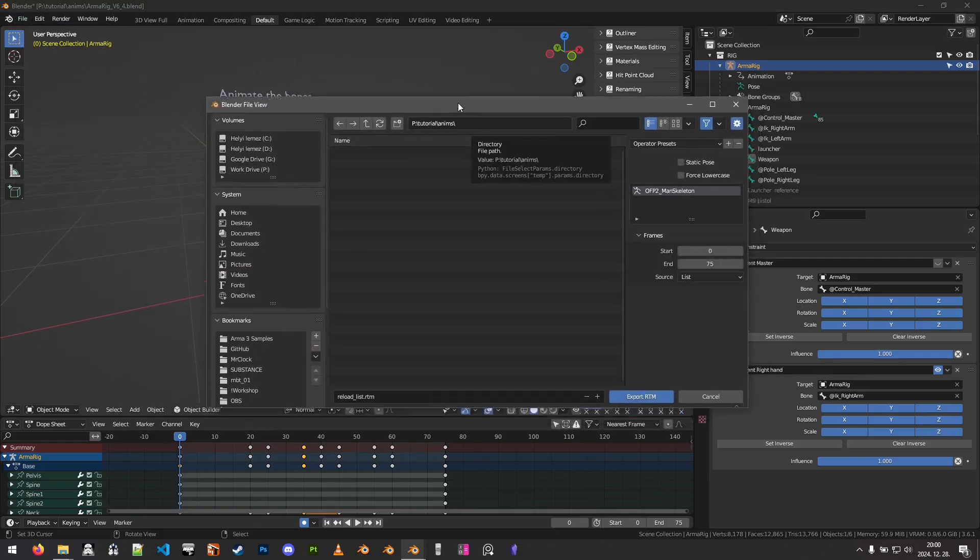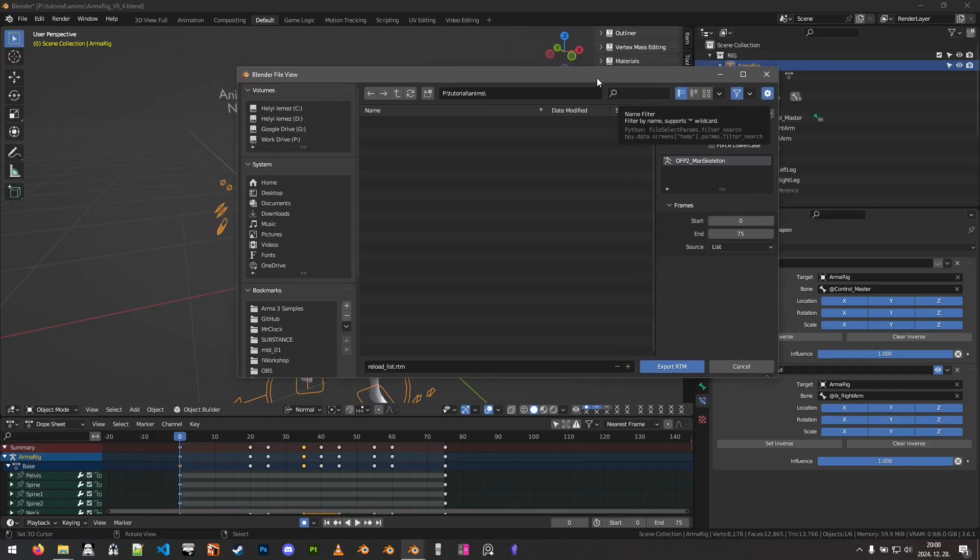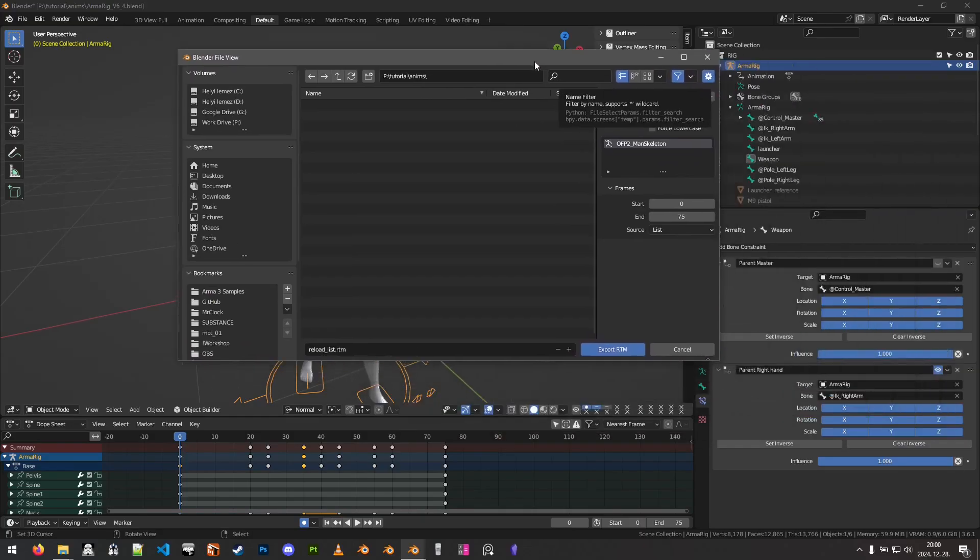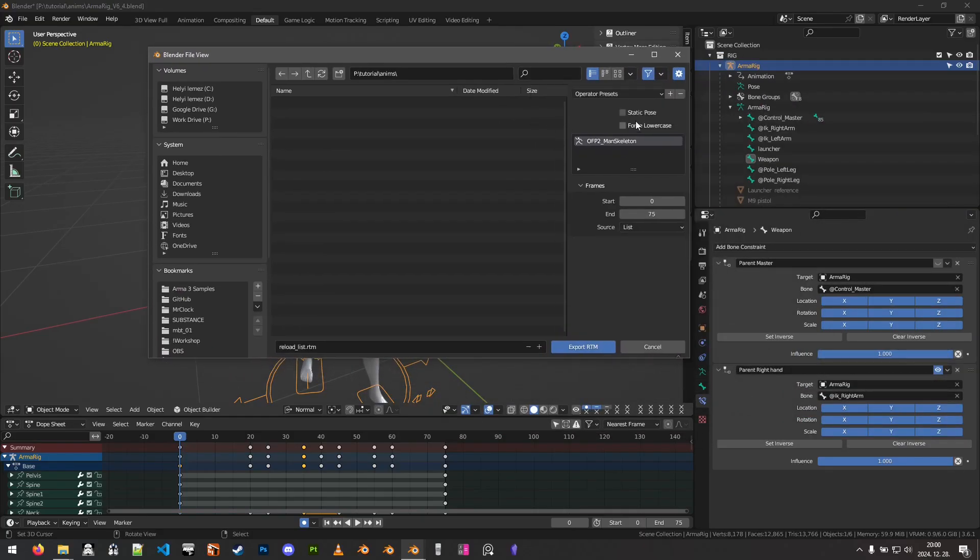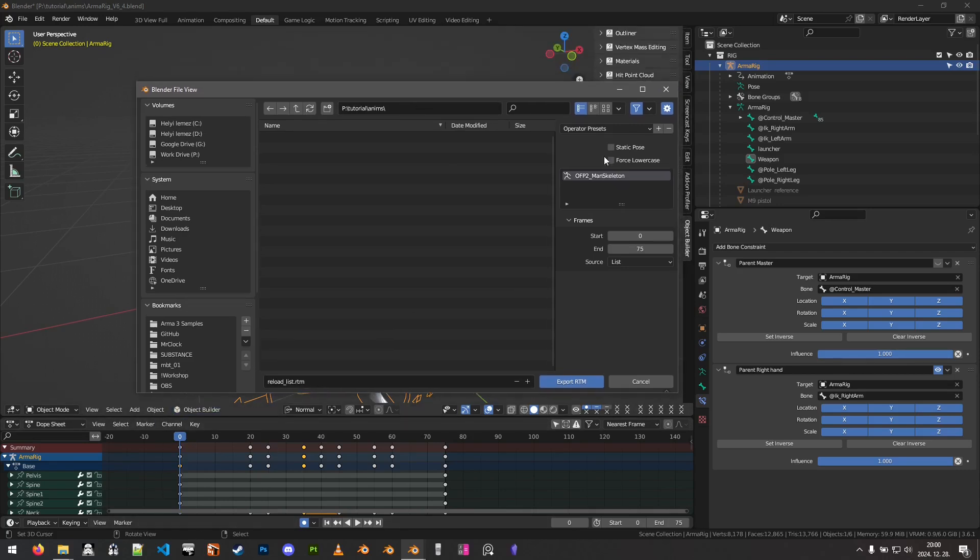Here we will have a bunch of options. The first one is to export this as a static pose, and so we will check with this one first. What this will do is it will take the currently selected frame in Blender and export it as a static pose.